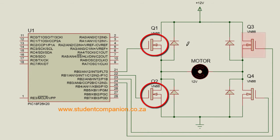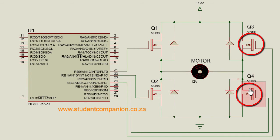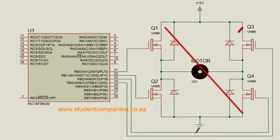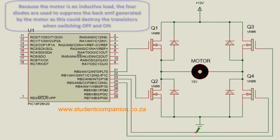You should never turn on Q1 and Q2 or Q3 and Q4 at the same time, as you short circuit your power supply. This will destroy your bridge or something else in your circuit.